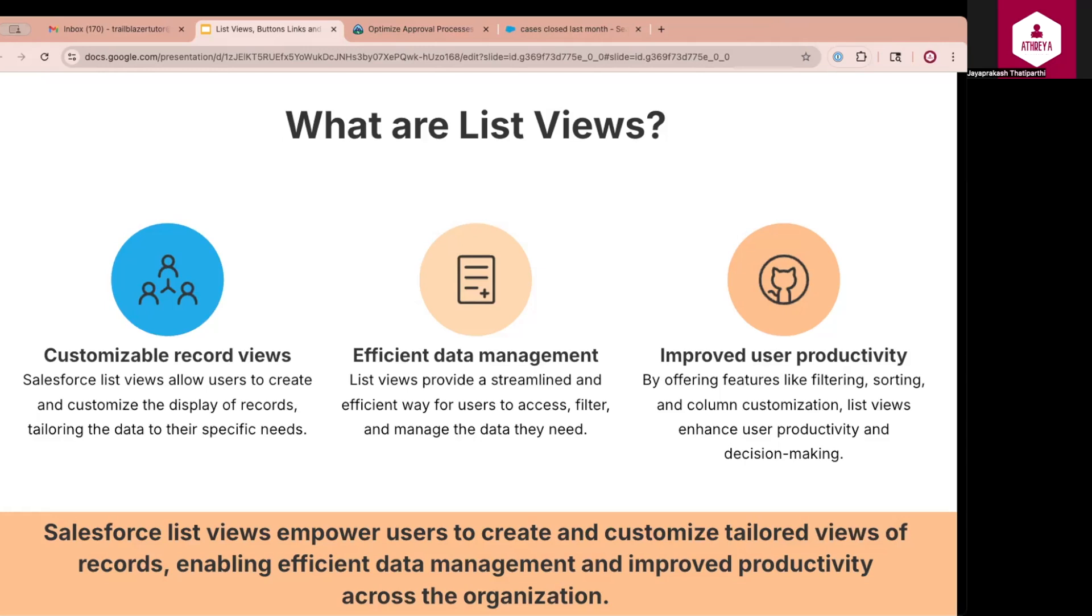List views are customizable tables that display records from a Salesforce object, such as leads, opportunities, or cases, based on filters and fields that the user chooses. They help users view only the records they care about, take mass actions like editing multiple records at a time, and easily filter, sort, and organize data.